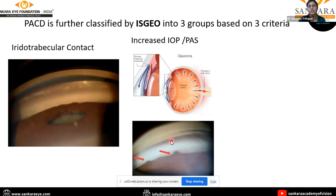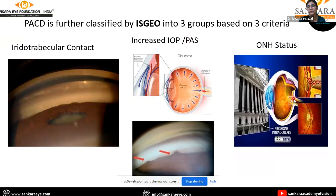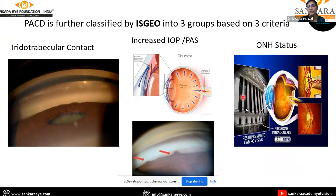The presence of peripheral anterior synechiae is identified by gonioscopy. The third criterion is the optic nerve head status, wherein due to increase in intraocular pressure, there occurs compression of the optic nerve fibers leading to glaucomatous optic neuropathy, which leads to constriction of the visual fields.